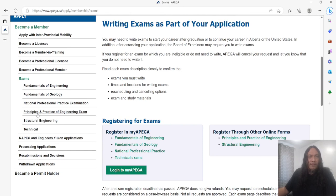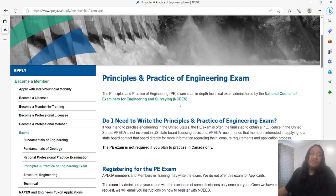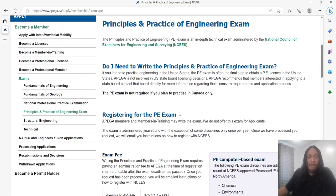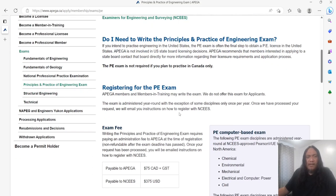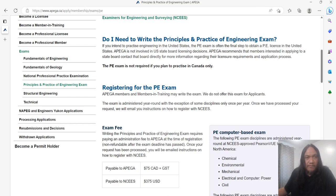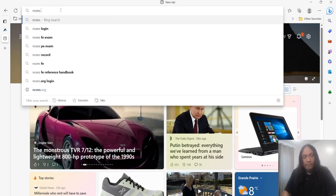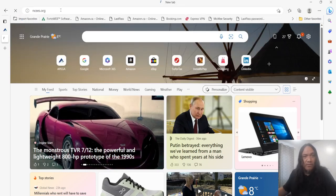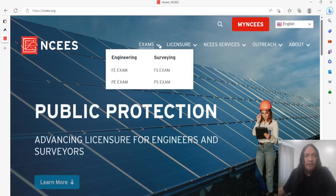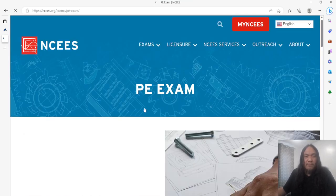The Principles and Practice of Engineering exam is the last requirement to obtain a PE license in the United States. There are actually other countries that have an agreement with NCEES. Let's check ncees.org — go to Exam, then PE Exam.